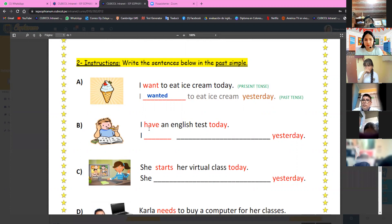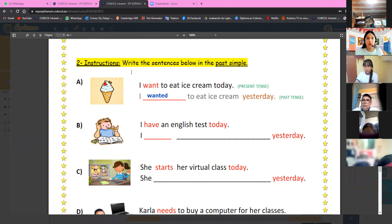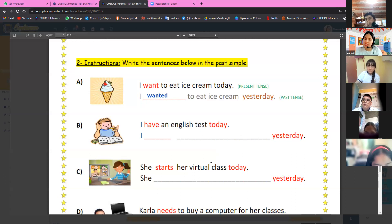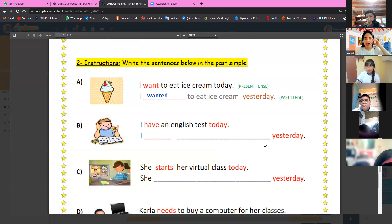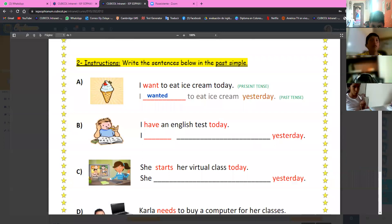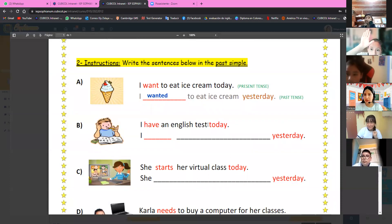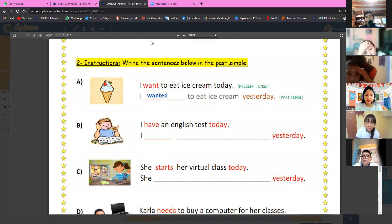Now let's try another example: 'I have an English test today.' Yo tengo un examen de inglés hoy. How do you say this in past? Any volunteer? No volunteers? Tatiana — yes, you can. Tatiana answers: 'I had an English test yesterday.' Excellent, good job!